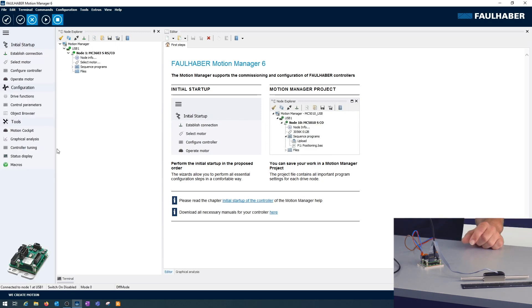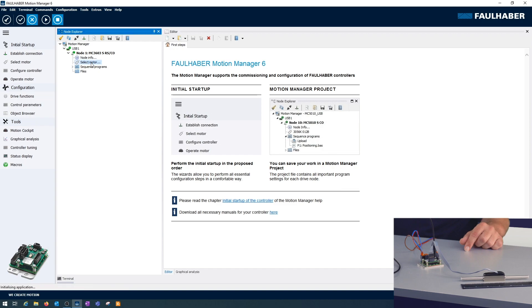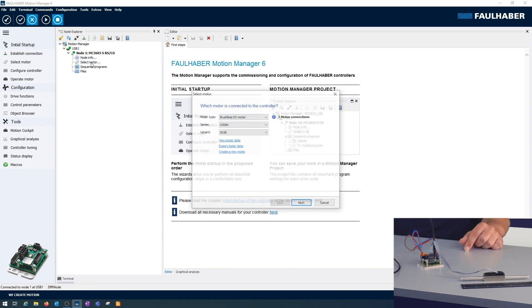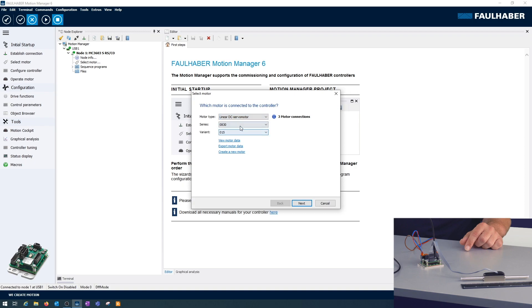Now the toolbar is populated and you'll find the picture of the driver on the bottom. Next step is to select the motor. That's either the entry in the toolbar or double click in the device tree here. In that case it's a linear DC servo motor and I'm having a 1247.